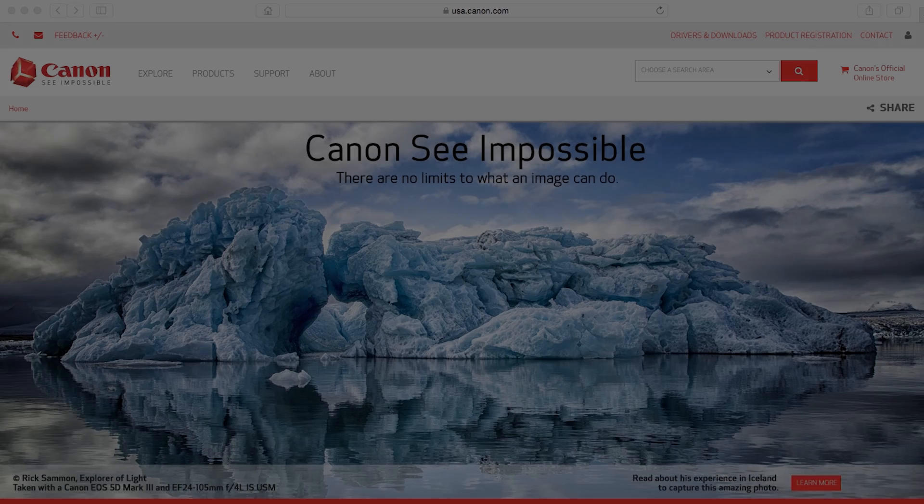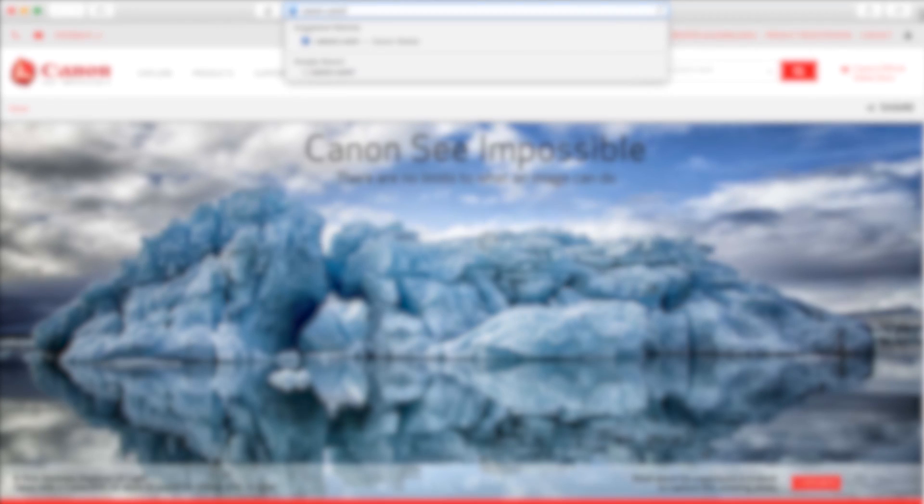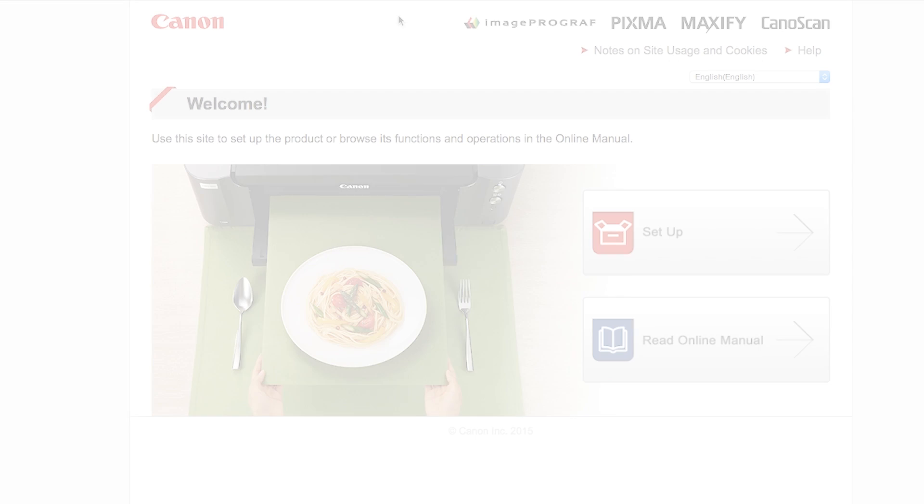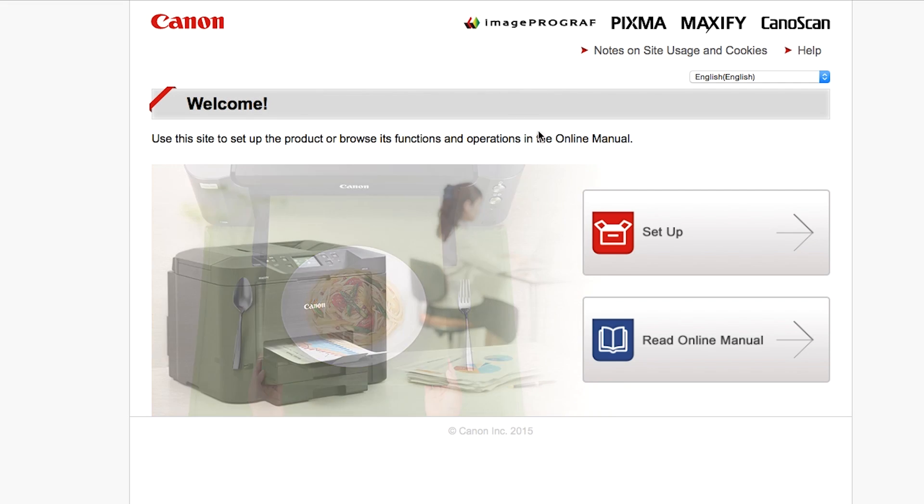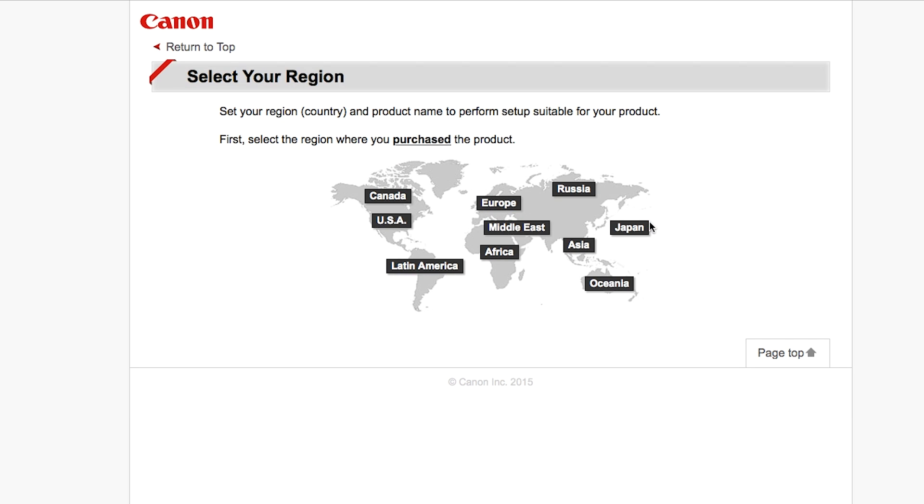Now let's install the software. On your Mac, download the installation files from the Canon website by visiting canon.com slash ijsetup. Follow these links to download the software for your printer.